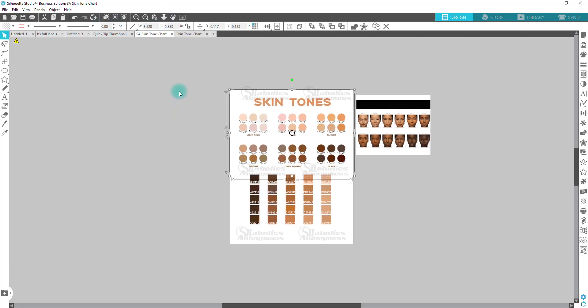So the one that says skin tone is one that's available on Google. You just have to do a Google search for it and you can definitely set it up and create your own. And then for the chart down here, I created it by finding this picture of a wide variety of skin tones.